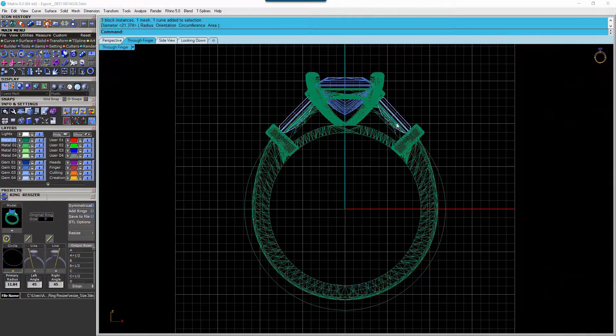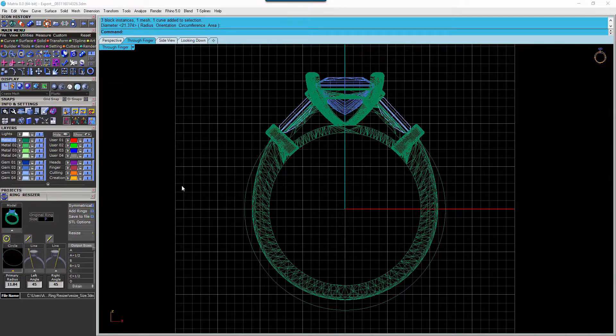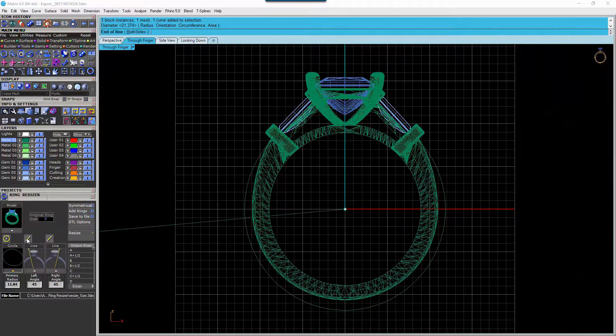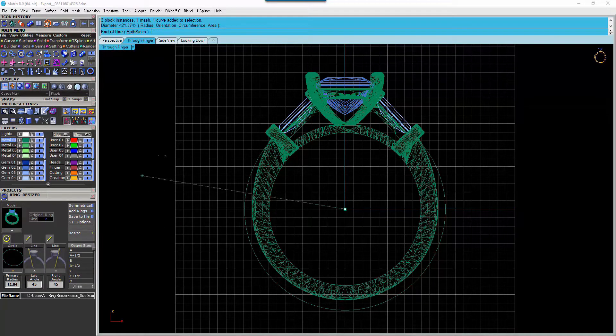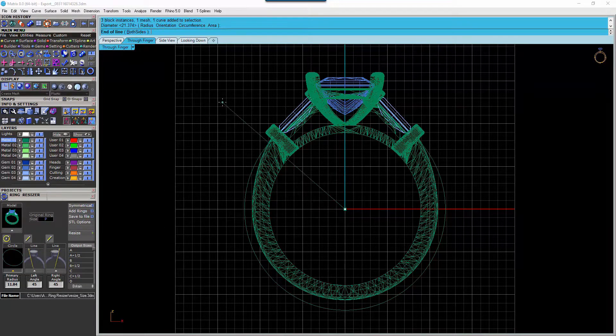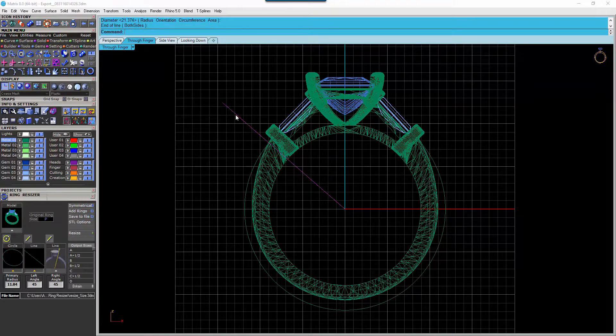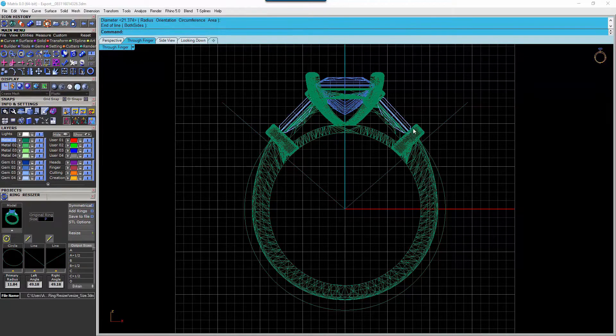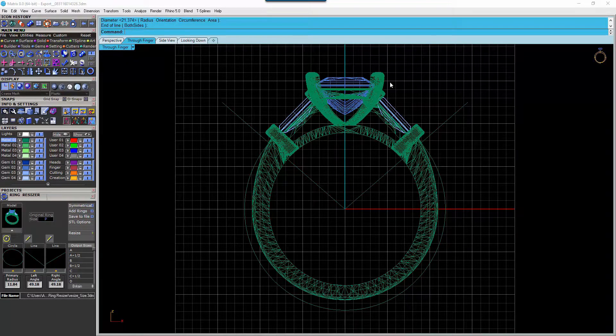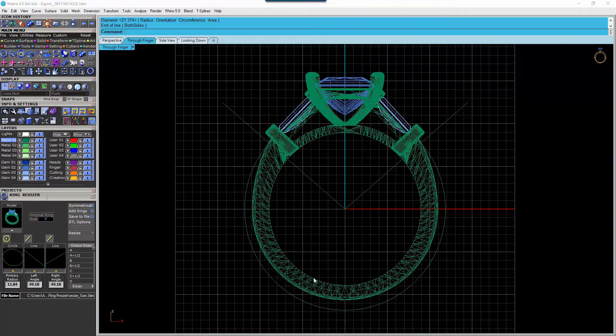Then, because we have a symmetrical ring, we're going to select this curve here. And we're essentially telling the Ring Resizer to not touch this area here. All of this area here is fine.